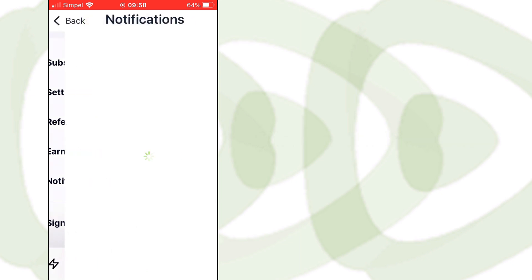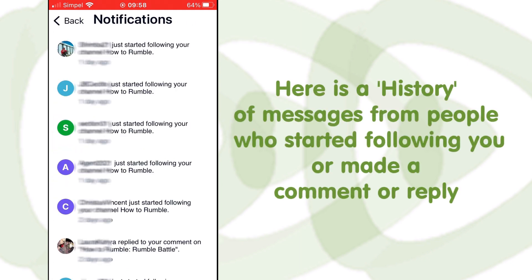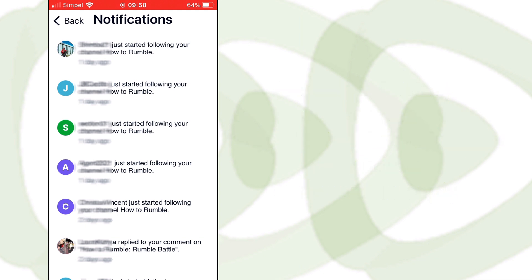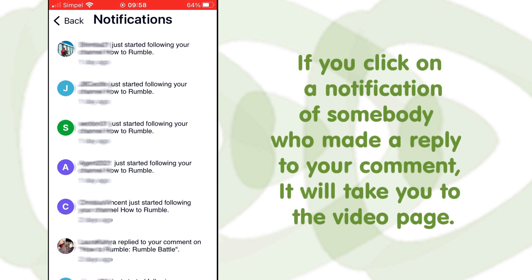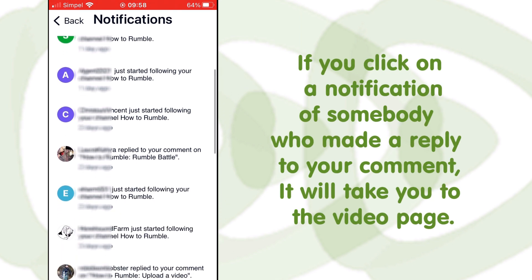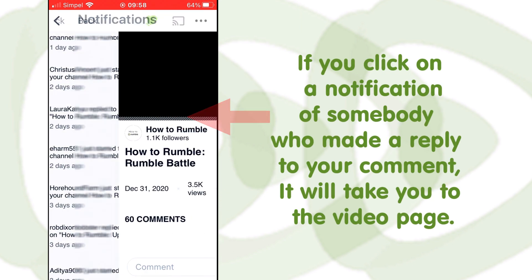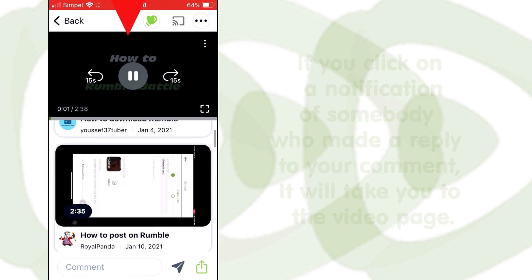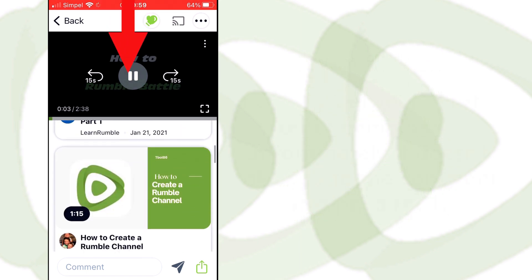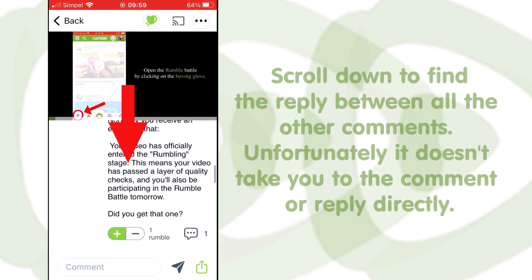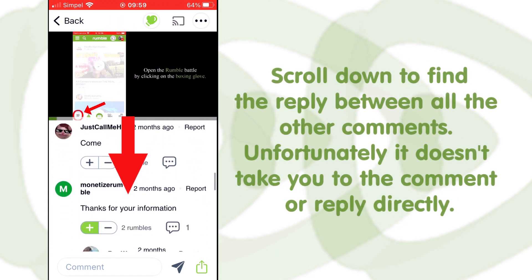Here is a history of messages from people who started following you or made a comment or reply. If you click on a notification of somebody who made a reply to your comment, it will take you to the video page. Scroll down to find the reply between all the other comments.